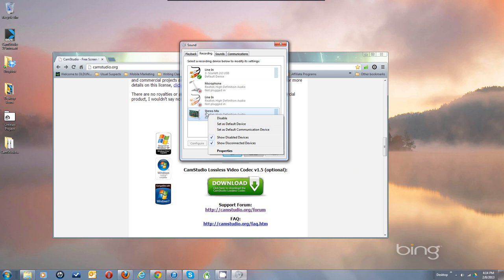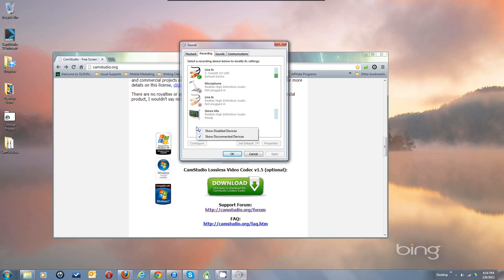If your Stereo Mix isn't showing, right-click on the background in the white area and this will show up. Make sure Show Disabled Devices and Show Disconnected Devices are both checked, because that may be what's required to make your Stereo Mix appear, or any other devices that are disconnected at the moment.